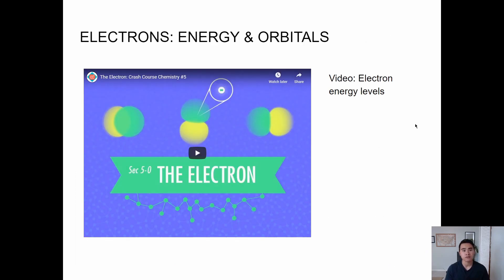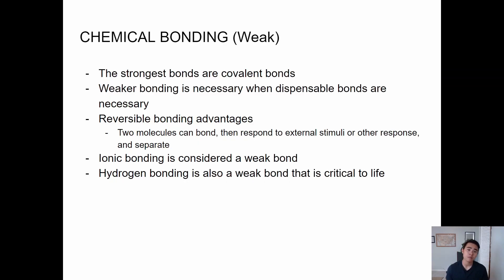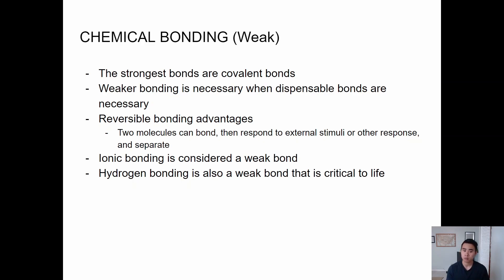There's a video on electron energy levels — I'd dive into that because it's important to understand the varying energy levels of electrons. Covalent bonding is going to be talked about a lot in terms of hydrogen bonding. The strongest bond is a covalent bond — it's hard to break. Weaker bonds are easy to break but have advantages: they're reversible, like the undo/redo button in Word or Google Docs. Ionic bonding and hydrogen bonding are two examples of weaker, reversible bonds.